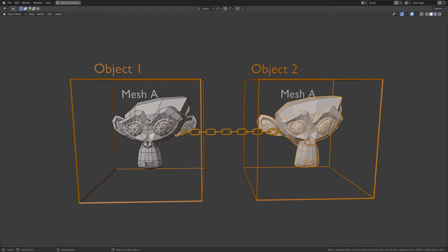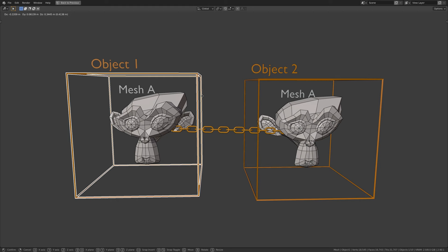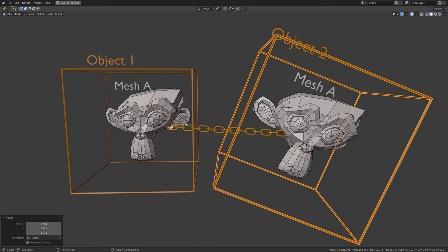However, these are still two separated objects, which mean I can move, rotate, and scale at the object level independently from each other.